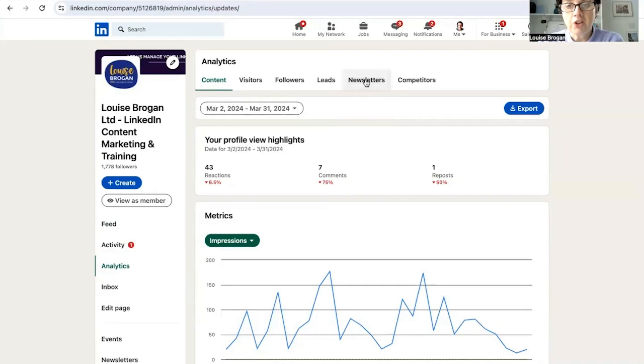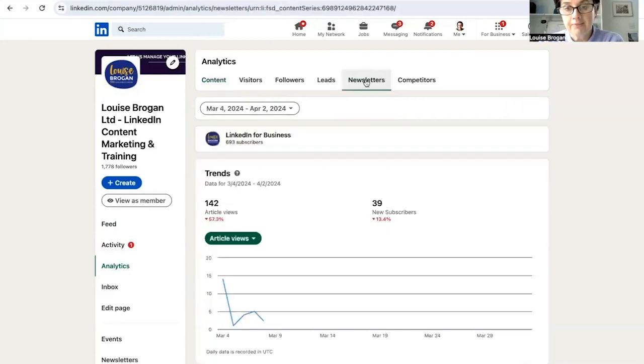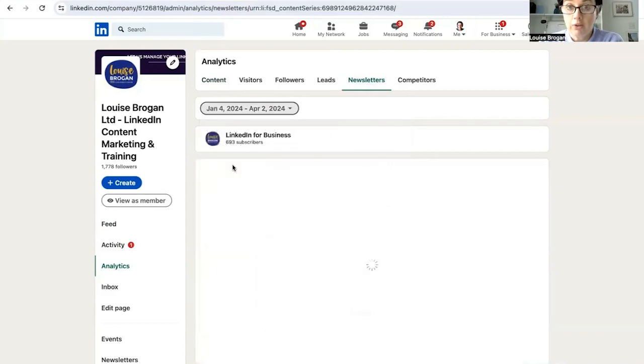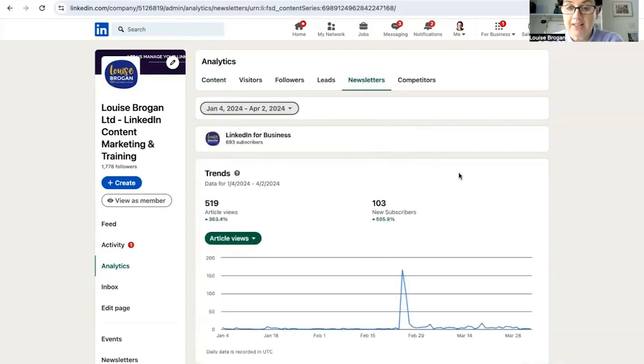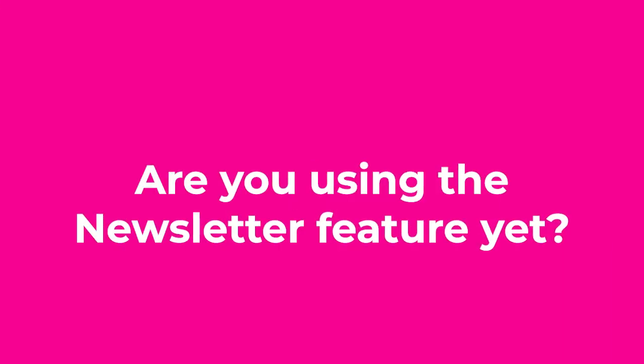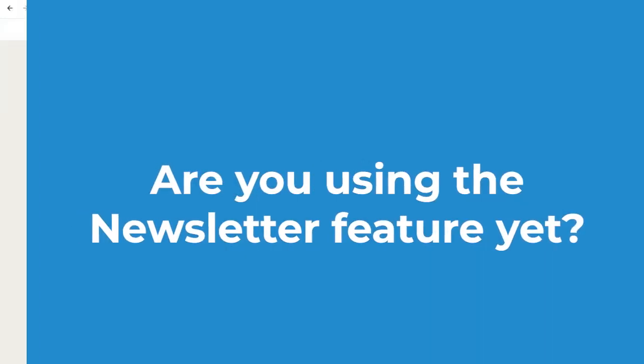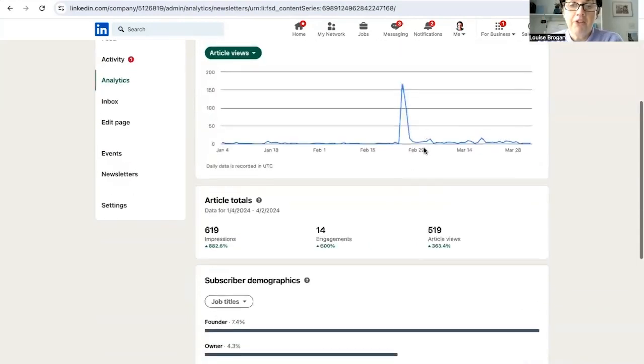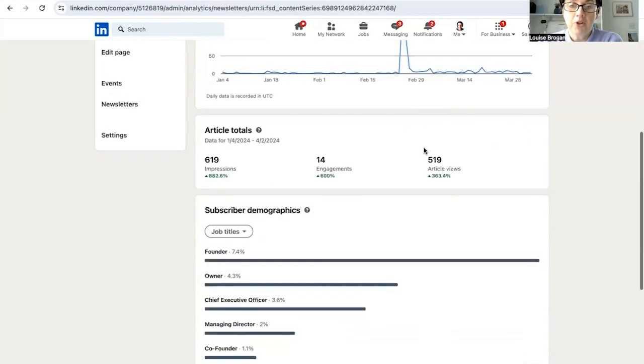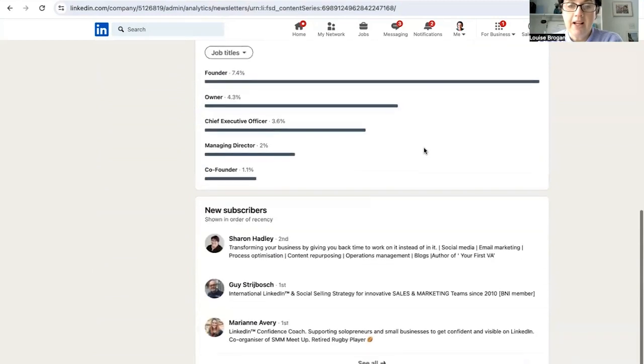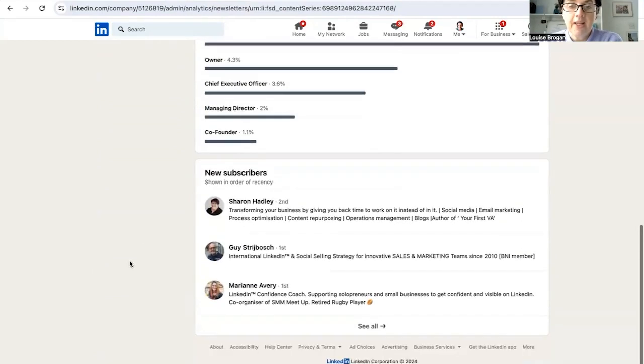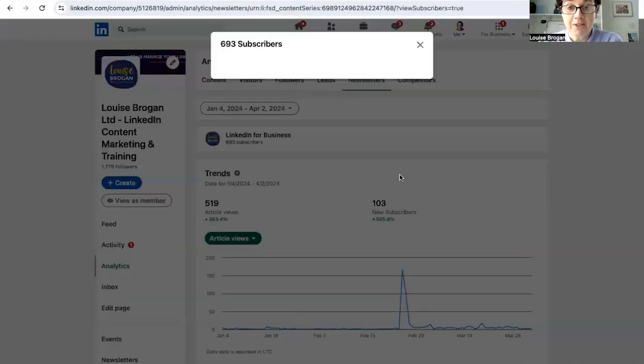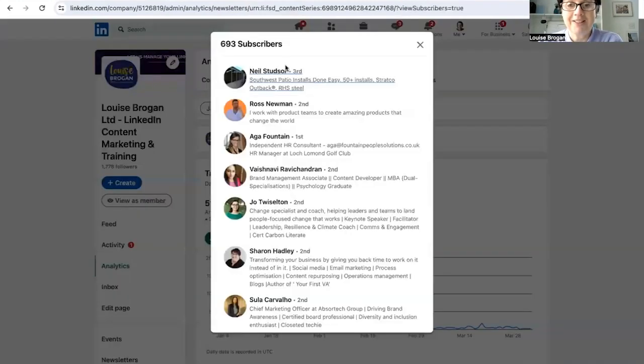I want to take a moment to look at newsletters because I feel that newsletters are a really strong tool for company pages. And we'll look down here. So there's 519 views of the article, 103 new subscribers on the newsletter, and they are founders, owners, CEOs. Who's following it? Some LinkedIn coaches are following or subscribed to my newsletter.